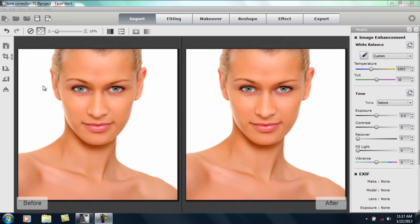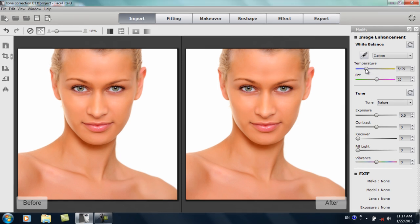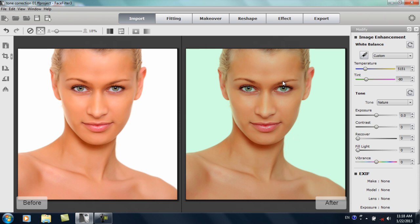To start off, if you're in the import section and your background doesn't really matter, we can go ahead and adjust things like the temperature. You can see if I adjust the temperature, the color of the model will change — her skin tone cools down a little bit. We can also adjust the tint, which really brings out the green in her eyes if we increase it. But we're going to try to achieve this without using these initial image adjustments, so we're just going to reset that.